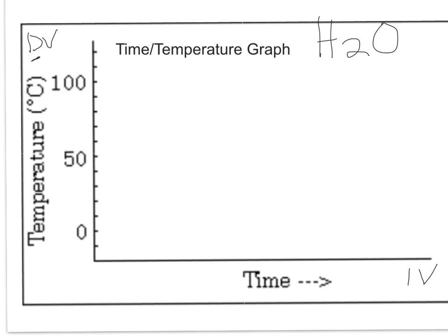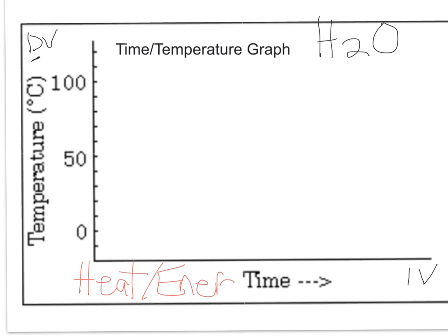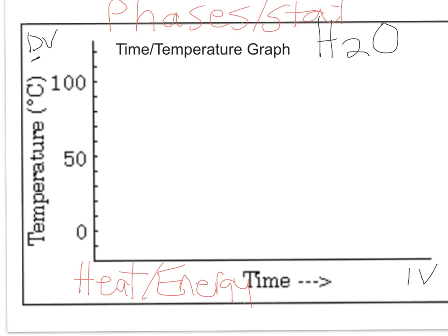So if we look at our time-temperature graph, on the left side you can see it starts at negative 10 and goes up in increments of 10. Time down here represents us adding heat or energy — energy is heat. So as we move to the right, heat is being added. We're going to discuss what happens to water on this graph, and what it shows is that as we add heat or energy, there are phase changes — changes of phases or states — and remember that is solid to liquid to gas. If you don't remember that, you need to go back and watch the video on phases and states of matter before you'll understand the time-temperature graph.